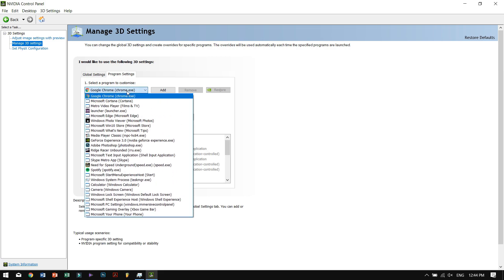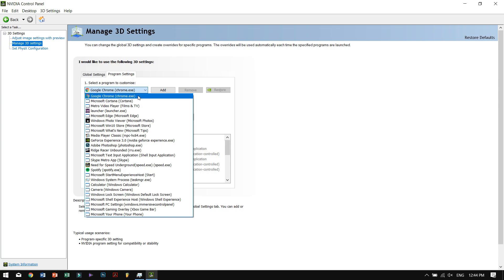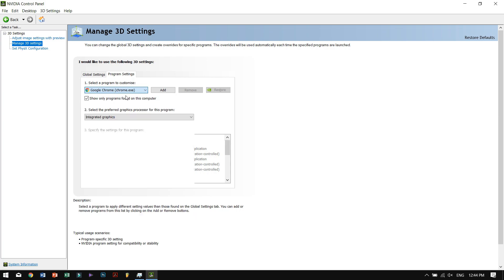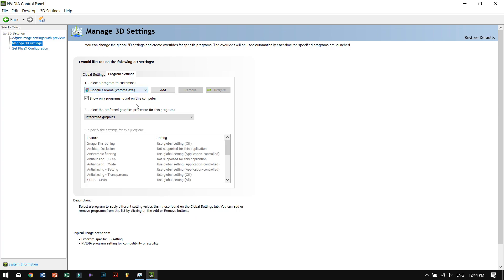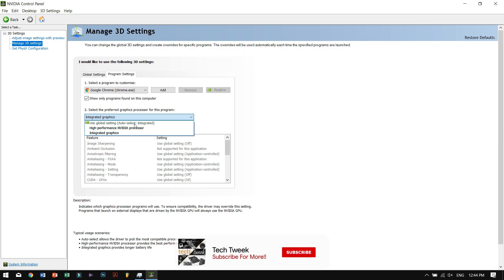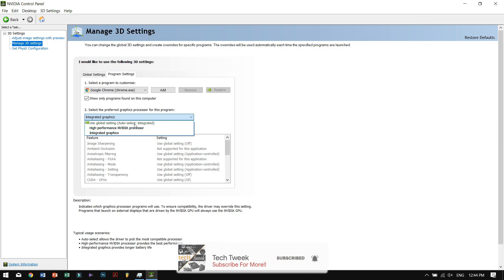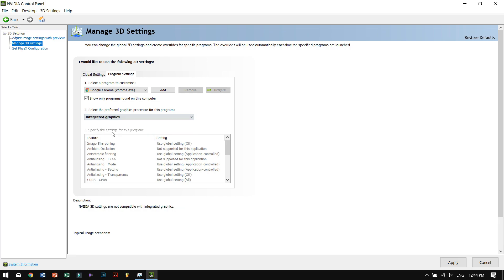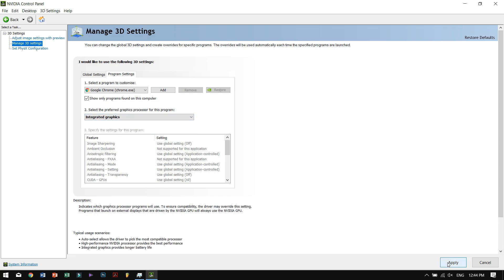Once you've selected Google Chrome, go to the second step and no matter what settings are chosen, you need to choose integrated graphics. Once you're done with that, hit apply. I've already done that, so I won't be doing it again. Once you're done, hit apply and then close it.